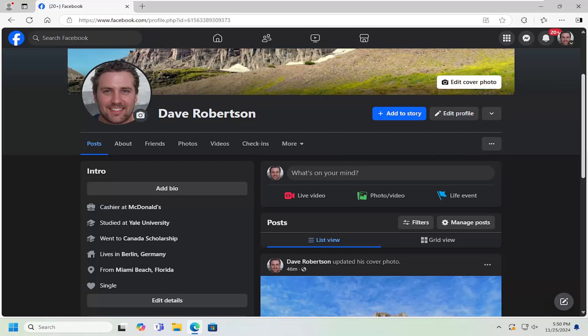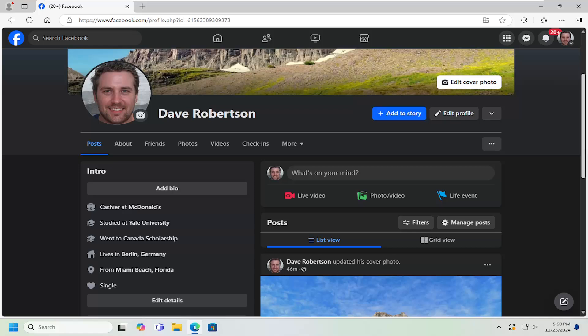In today's tutorial, I'm going to show you guys how to add or include important life events on your Facebook profile. So if you've had events in the past you want to update or include on your profile, in today's tutorial I'm going to show you guys how to do that. And without further ado, let's go ahead and jump straight into it.